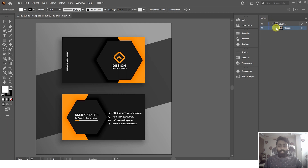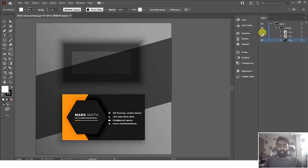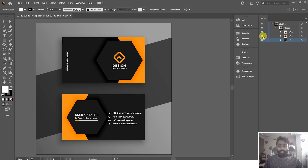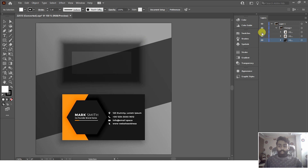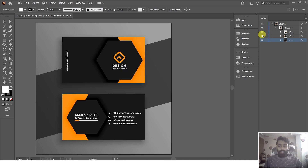Click again on the dropdown icon and you can see we have three different layers. You can click on the eye icon to see what these layers contain and verify them before separating. We have the front card in one layer, the back card in another layer, and the background in the third layer.